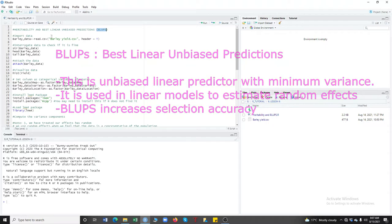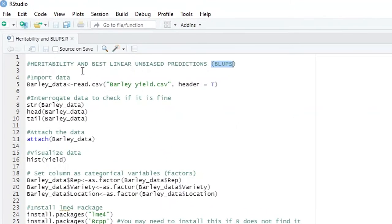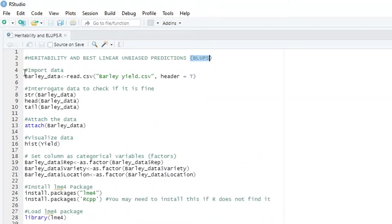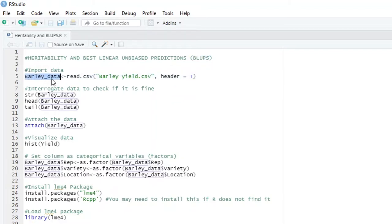Today we are going to talk about heritability and best linear unbiased predictions. To do analysis of heritability and compute BLUPs, you need to import the dataset in R. I have called this dataset 'bali data' and we use read.csv to import it. I have ensured that the header is true and I run this command.